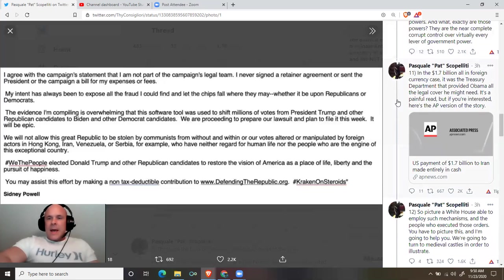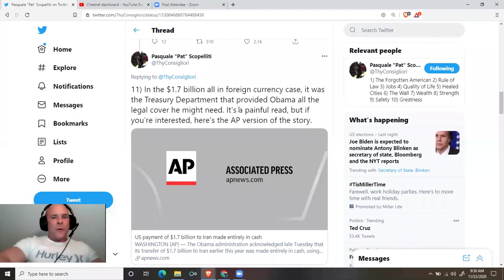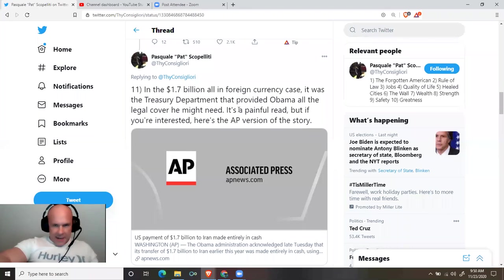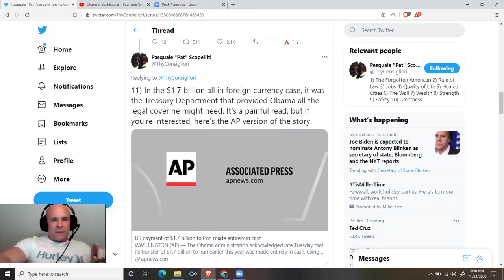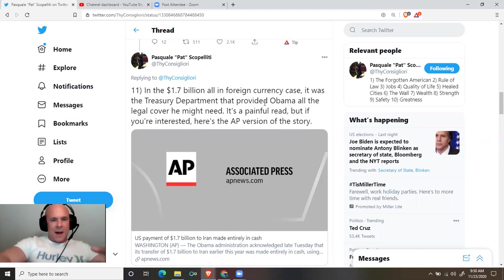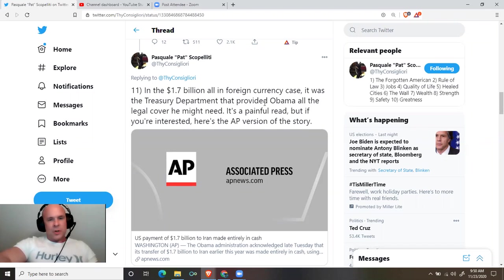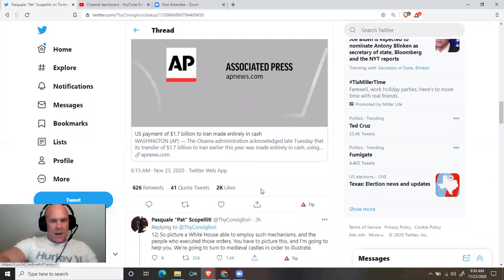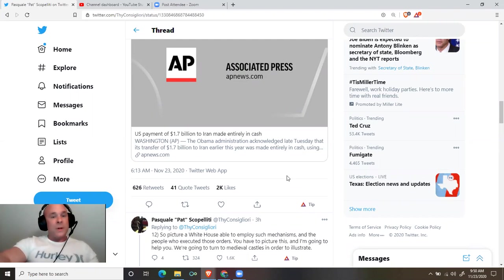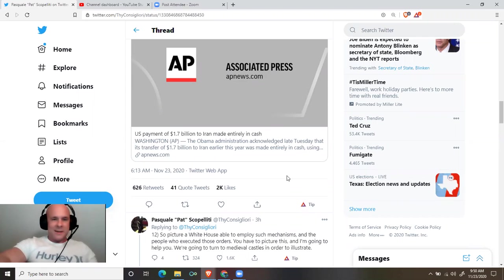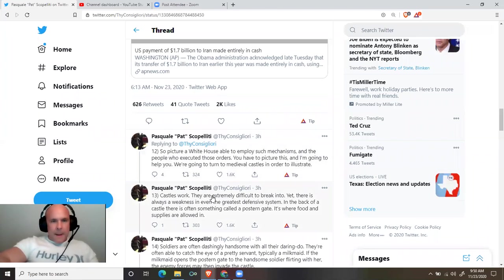And what exactly are those powers? In the $1.7 billion, all in foreign currency case, it was the Treasury Department that provided Obama all the legal cover he might need. It's a painful read, but if you're interested, here's the AP version of the story. Link in the thread. APnews.com. U.S. payment of $1.7 billion to Iran made entirely in cash. Pat continues.